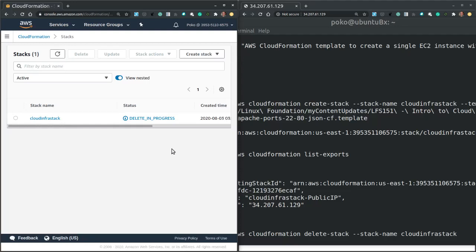So in this video we explored a simple CloudFormation stack template. We used a few basic AWS CloudFormation commands to validate a template, to create a stack from a template, to extract exported output values, and finally to delete the stack.